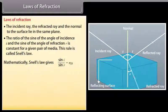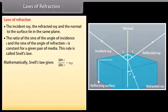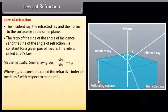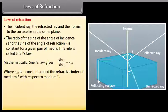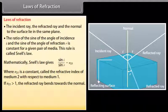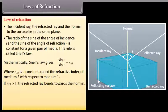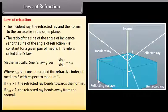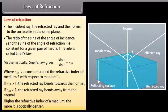Mathematically, Snell's law gives: sin i / sin r = n₂₁, where n₂₁ is a constant called the refractive index of medium 2 with respect to medium 1. If n₂₁ > 1, the refracted ray bends towards the normal. If n₂₁ < 1, the refracted ray bends away from the normal. Higher the refractive index of a medium, the more it is optically denser.